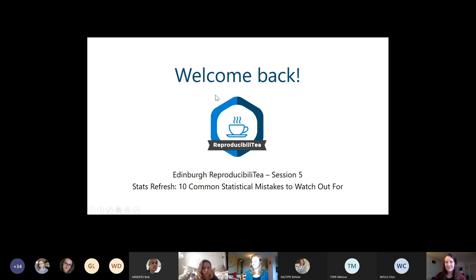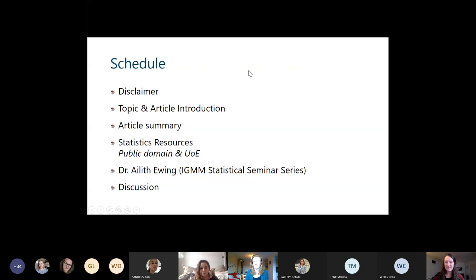Thanks, Niamh. Welcome back everyone. Today we have, as Niamh said, a paper on statistics. First I'm going to start with a little disclaimer.